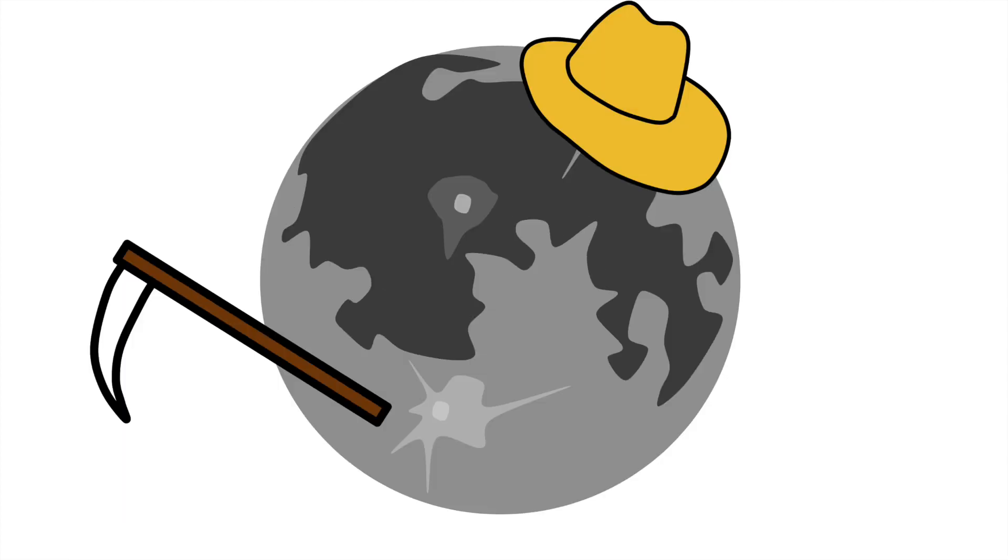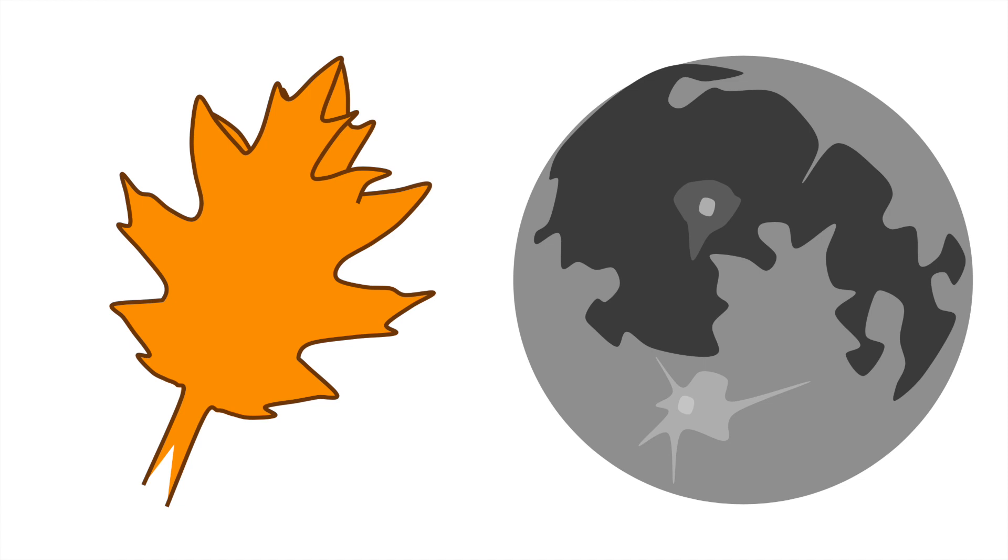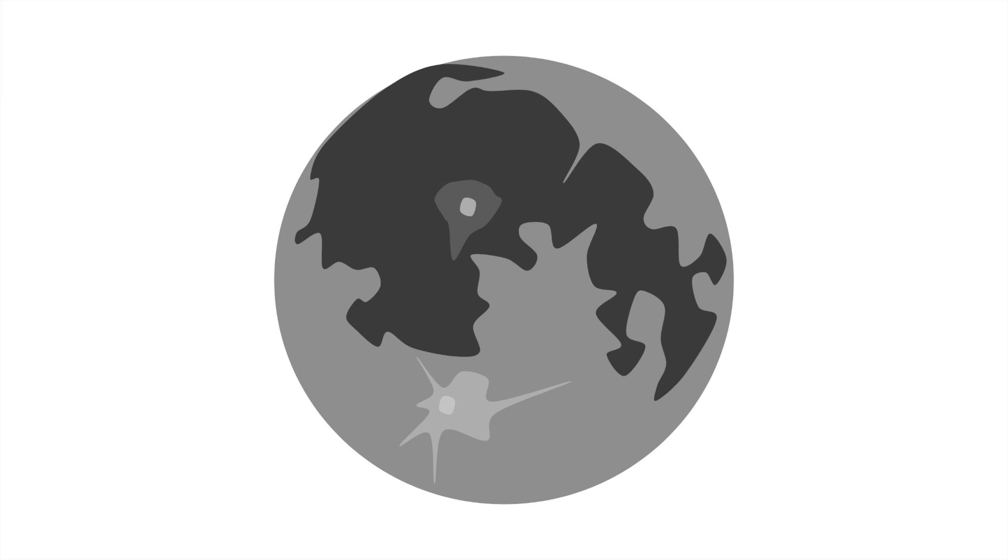This is the full moon directly after the autumnal equinox. It is called this because the harvest takes place in the fall, and this full moon is near the start of the harvest season. This moon doesn't have any astronomical significance either.